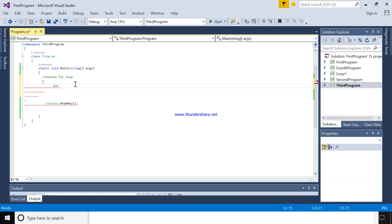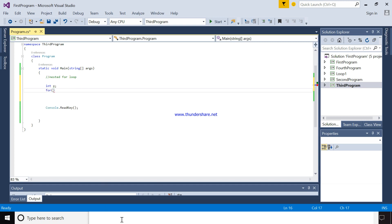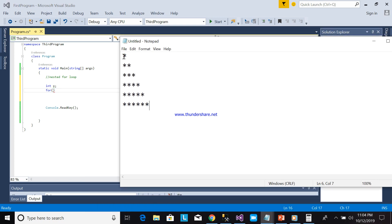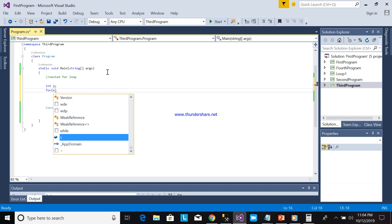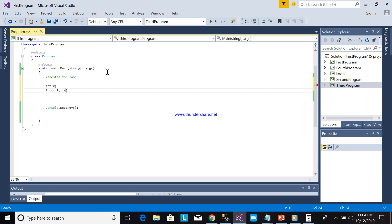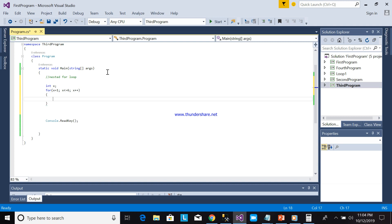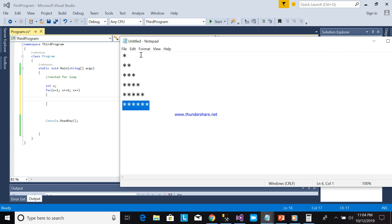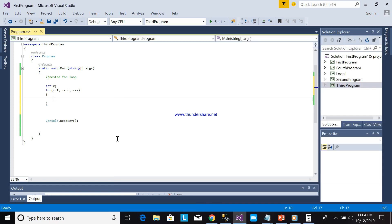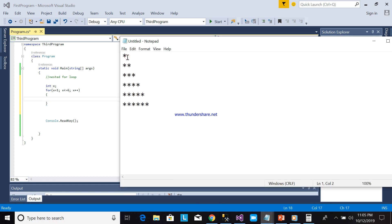Let's start with the X for loop. Next, we will count the number of lines: 1, 2, 3, 4, 5, 6. So X is equal to 1, X less than or equal to 6, and then X plus plus. In the first loop iteration it will print 1 asterisk, the next 2 asterisks, the next loop 3 asterisks.